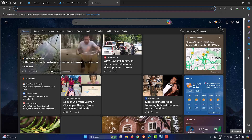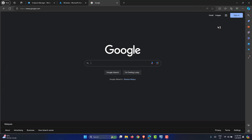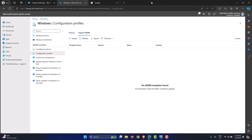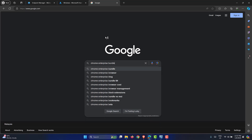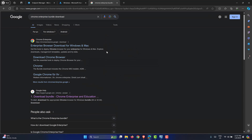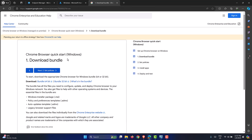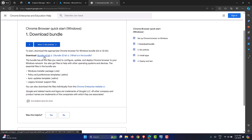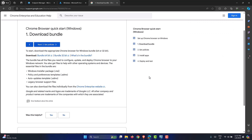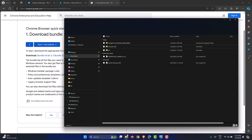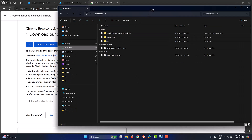Step one is to download the Google Chrome Enterprise Bundle. Go to google.com and search for Chrome Enterprise Bundle Download. Click the first option, Download Bundle, and select the 64-bit bundle. It's about 168 MB in size. I already have the file downloaded in my Downloads folder, so let me go into that.